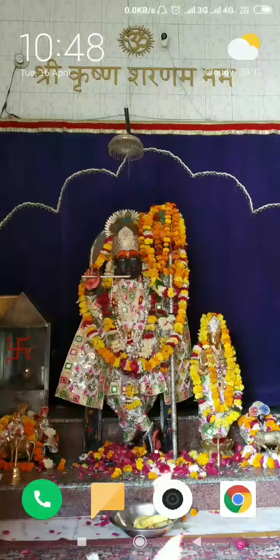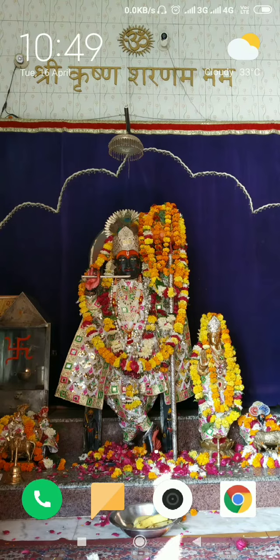Hello friends, I hope you all are doing well. Today I am teaching you how to send messages in future dates, which is called SMS scheduling in Android phone. I'm using an Android Redmi Y2 phone, which is a very good phone.